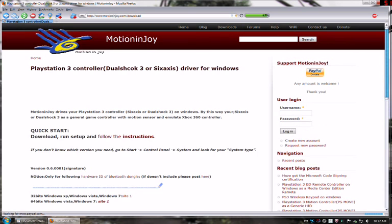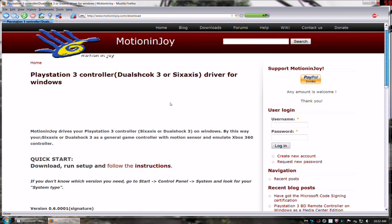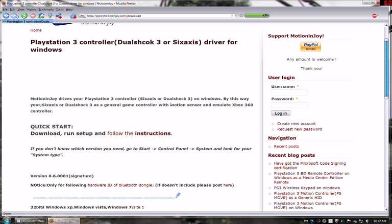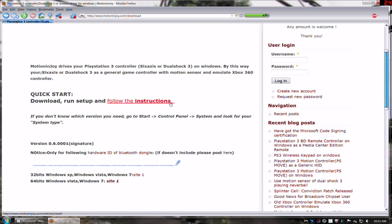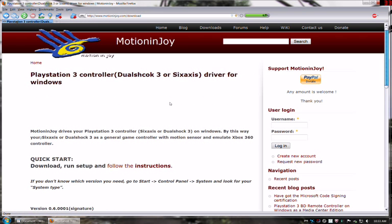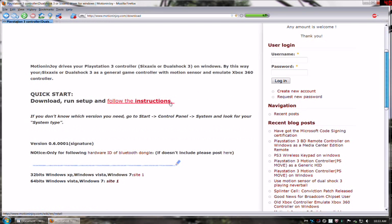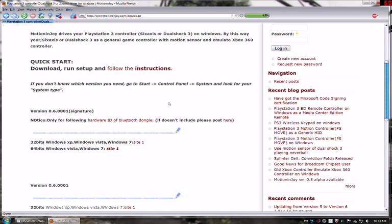I'll just enlarge it a little bit for you. When you get to this page, you're going to need to go to the first section. This is the version that you want, version 0.6.0001 signature. You need to get the signature version.